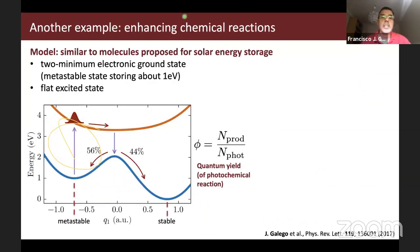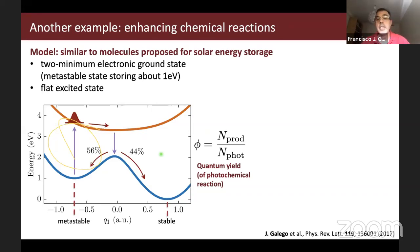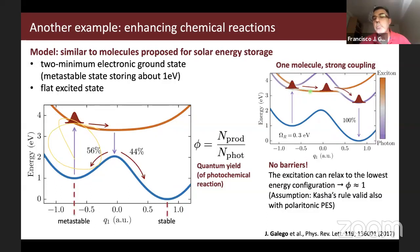For enhancing chemical reactions, a second example involves molecules proposed for solar energy storage, which have two minima — a metastable and a stable state — for storing energy. The bare molecule has a quantum yield of 44% for this photochemical reaction. By including the molecule inside a cavity and achieving strong coupling with sufficient coupling strength, a new reaction pathway for the nuclear wave packet is created, and you can end up with a quantum yield of 100%.